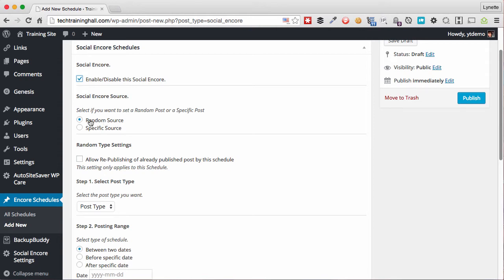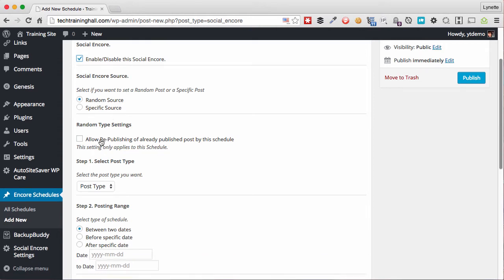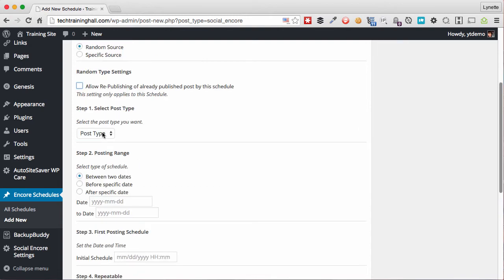Now what I want to do with this schedule is to tell the plugin to grab random posts from the last month and automatically repost it to our social network. So we choose Random Source.